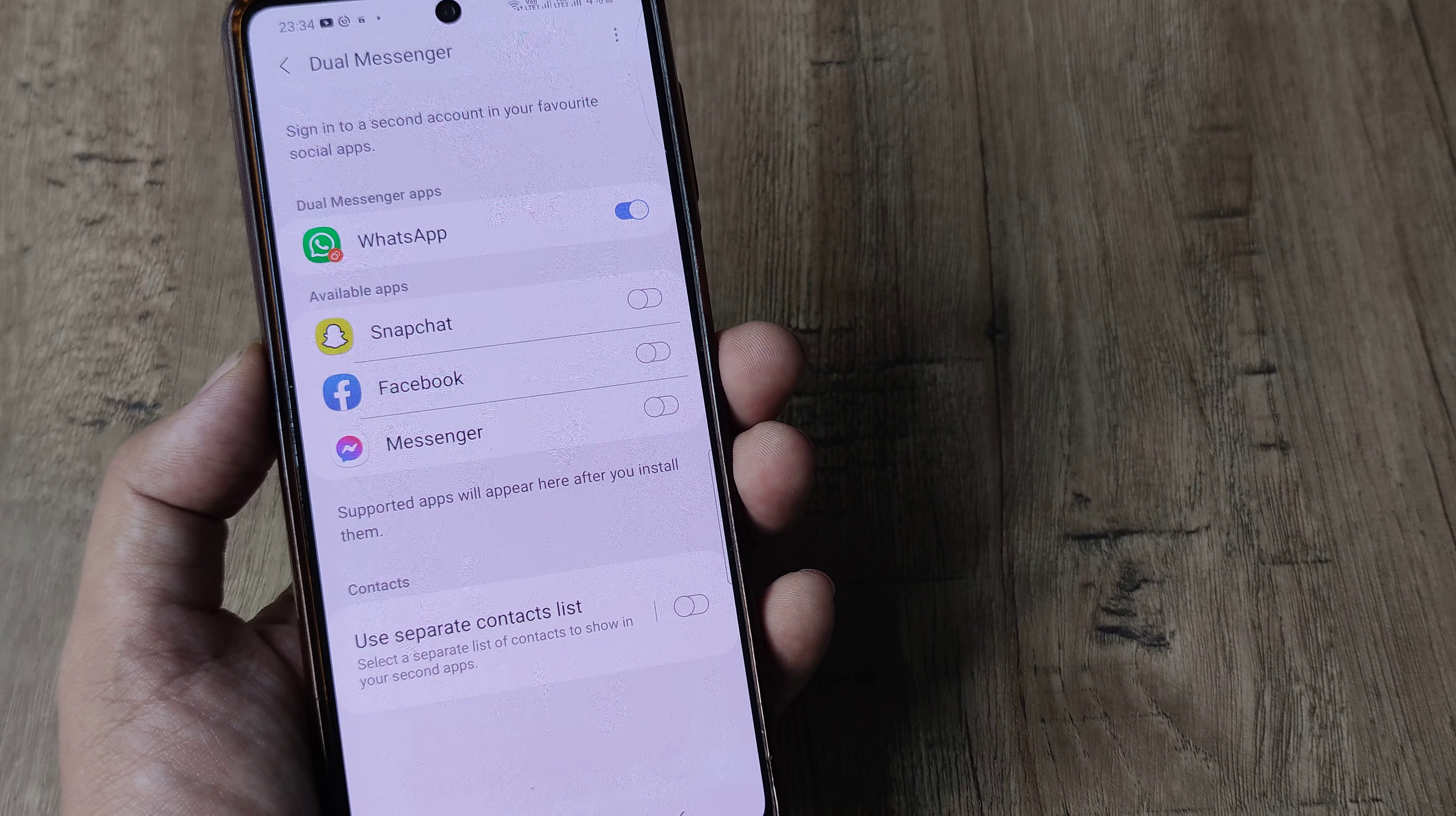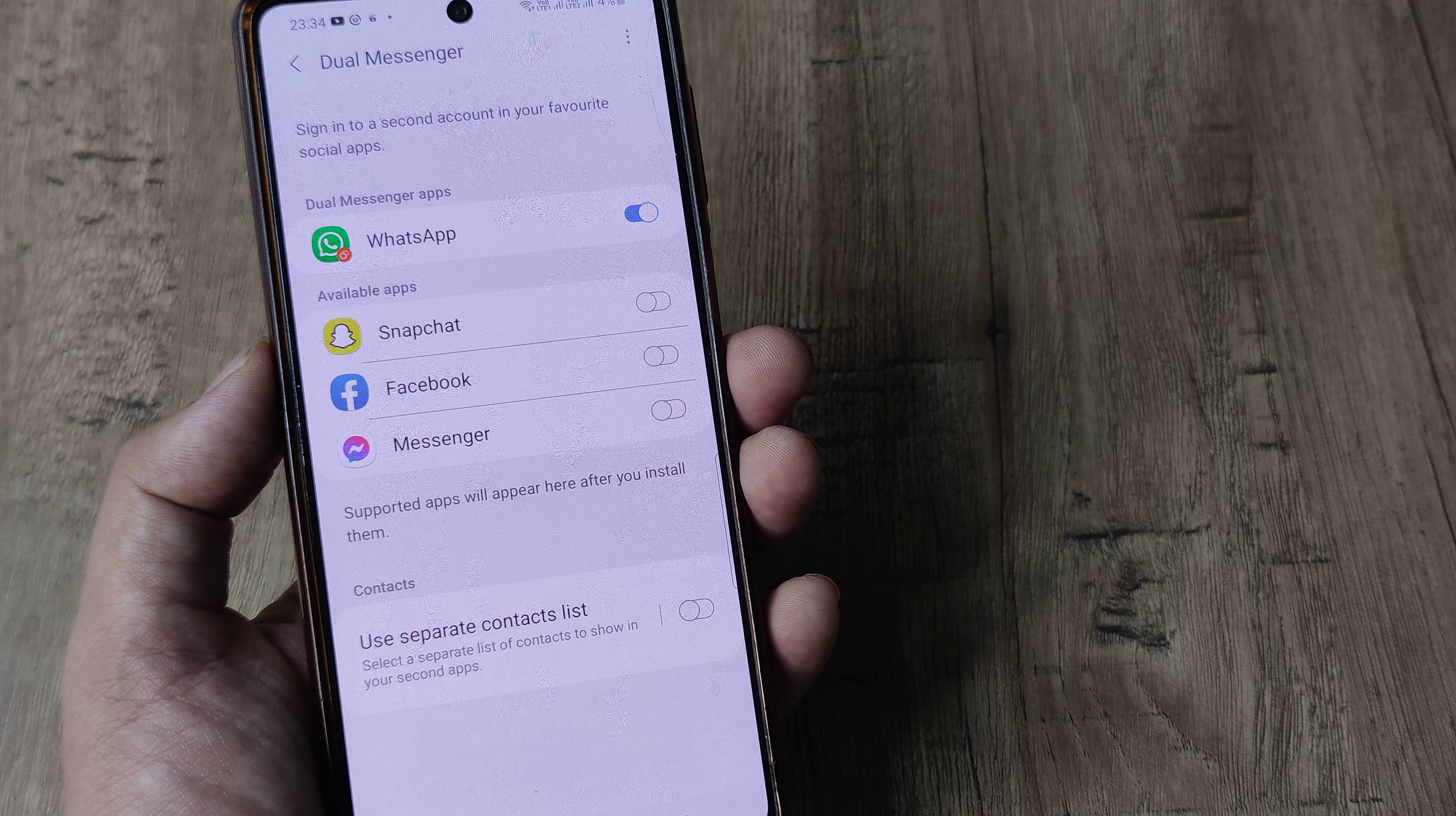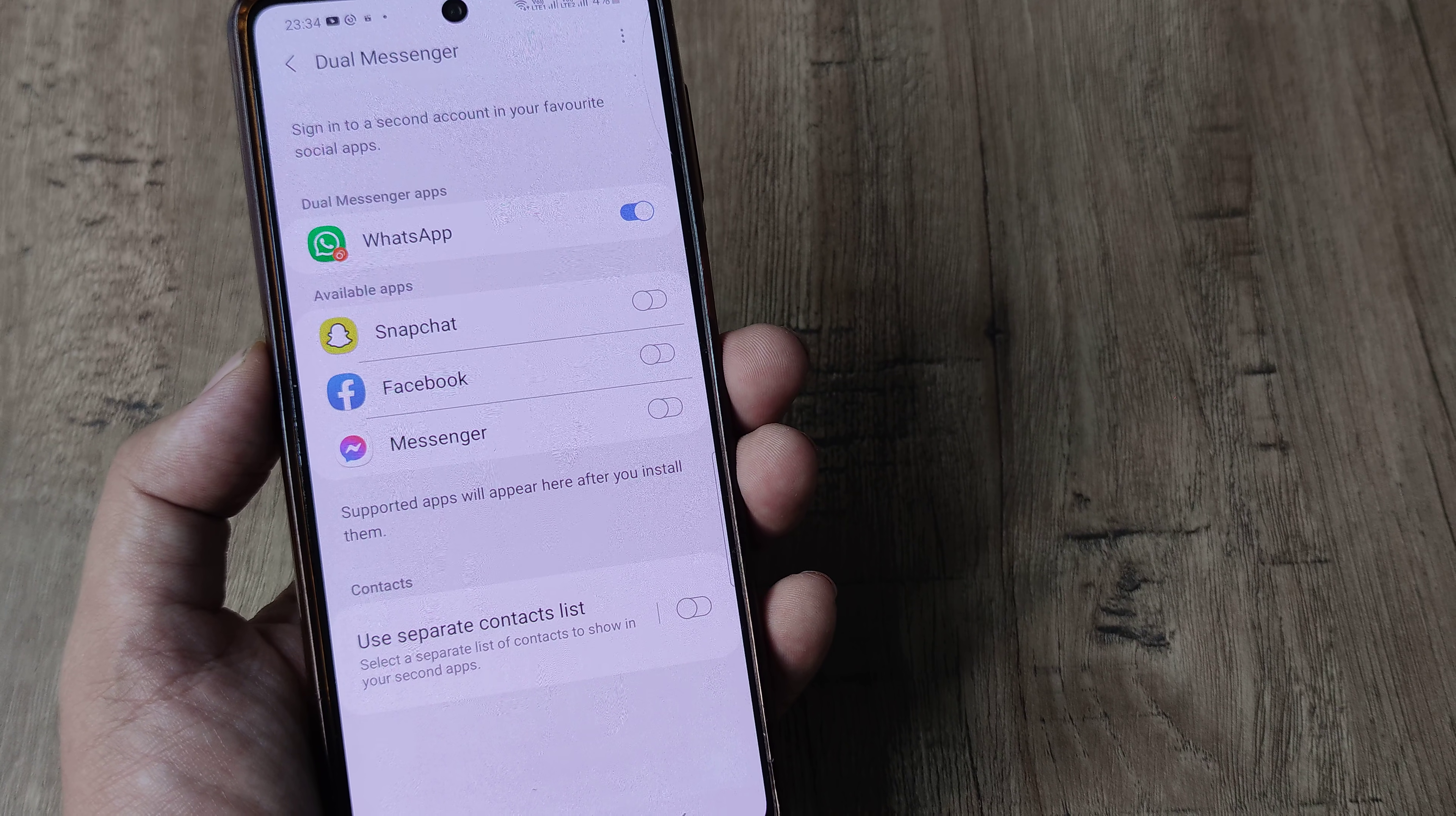Maybe you want to use dual instance of Instagram for example. So you can go ahead and have a third party app which does the same thing.